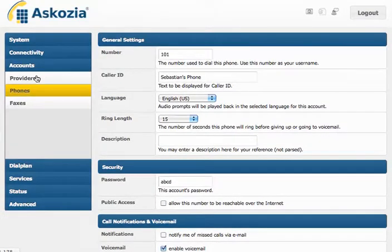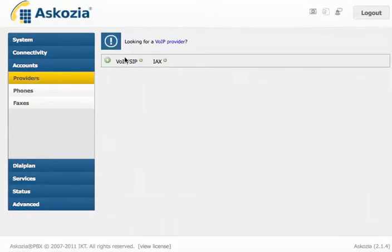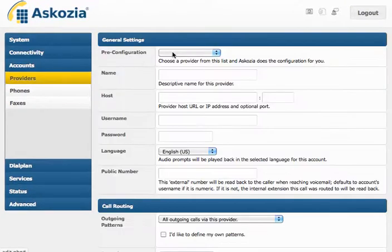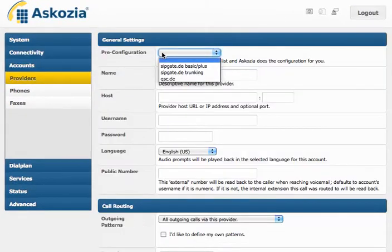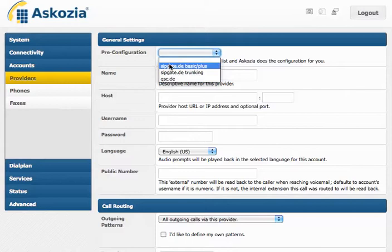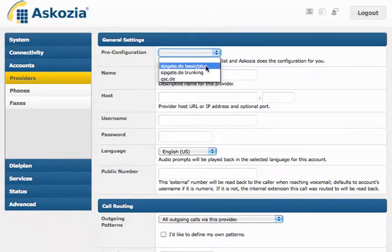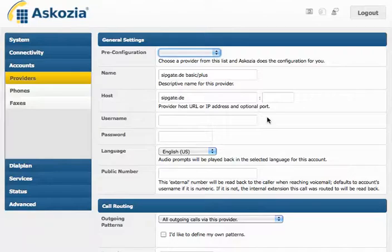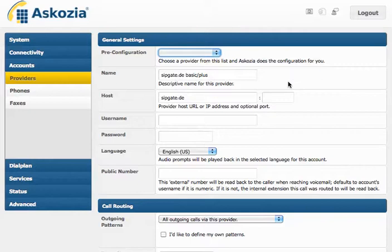We also got some new things in the provider settings, if you go on a VoIP provider. We now got pre-configured providers here. The list is going to grow over the next few months. For example, if you select ZipGate,